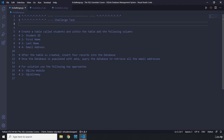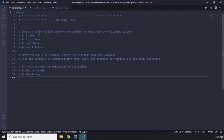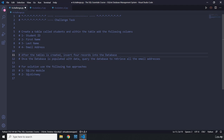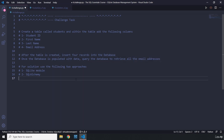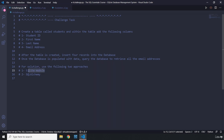The task description says: create a table called 'students' and within the table add the following columns — student ID, first name, last name, and email address. After the table is created, insert four records into the database. Once the database is populated with data, query the database to retrieve all the email addresses.